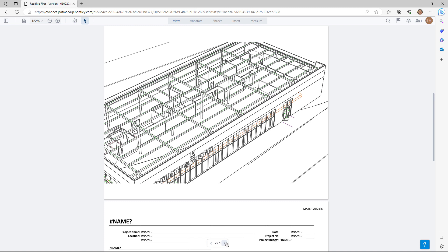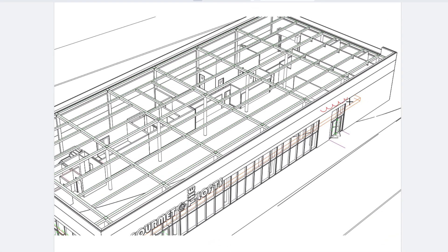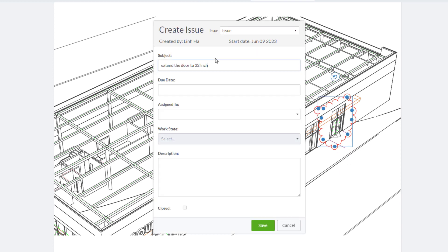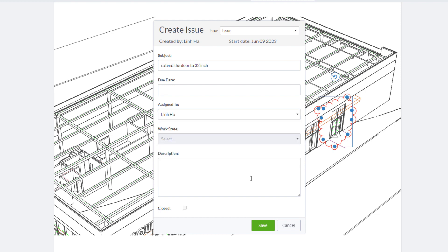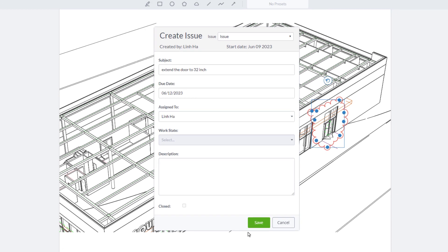For example, the door may need to be widened to 32 inch. We can go to the menu on the top and select shapes. Draw or highlight the area that needs attention. Then click on the cloud shape and then click on the create issue icon. Here we can type in the door needs to extend to 32 inch. We can assign to a project team member and when it needs to be resolved by and click save.